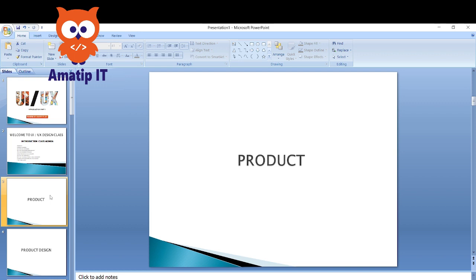Let's start with the first item on our agenda, which is 'product.' If I ask everyone what a product is, I'm sure almost everybody can tell me what it means. Product simply means anything that is created or produced as a result of one or more processes. This is something we interact with every day. Each and every one of us uses one or two products every day in our lives.